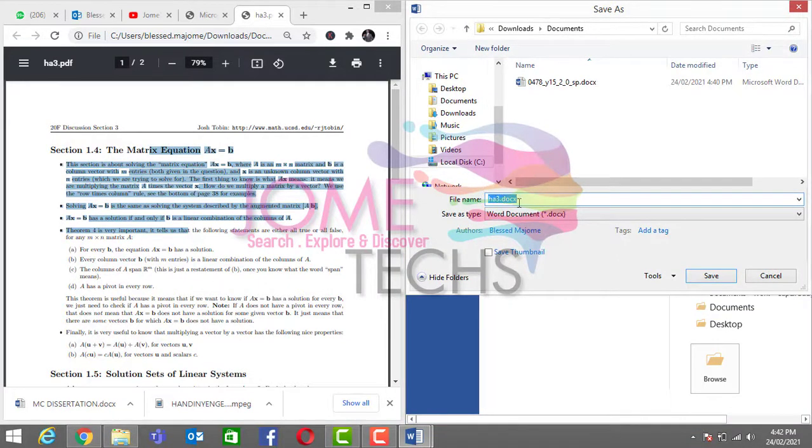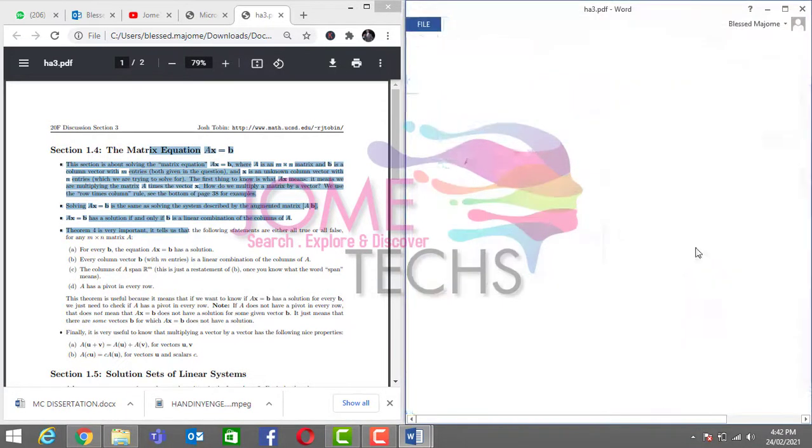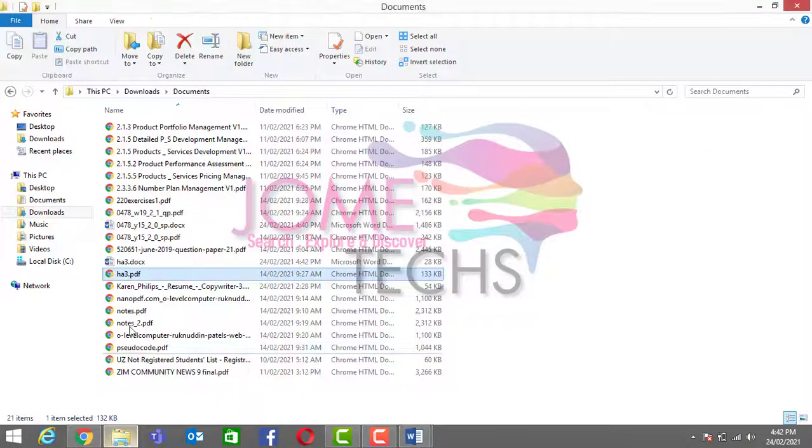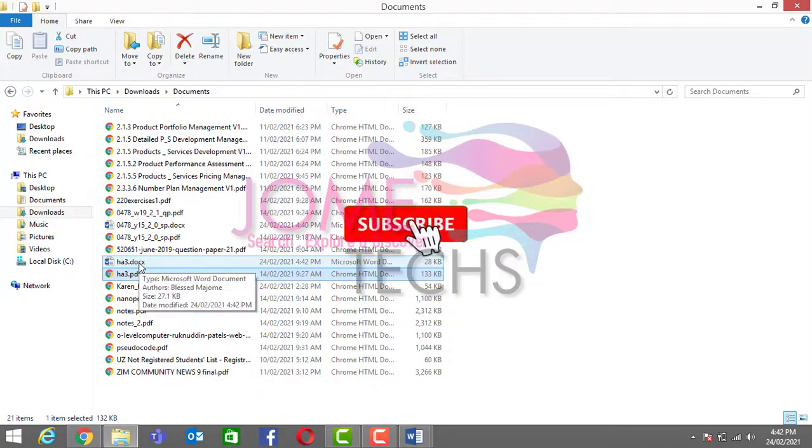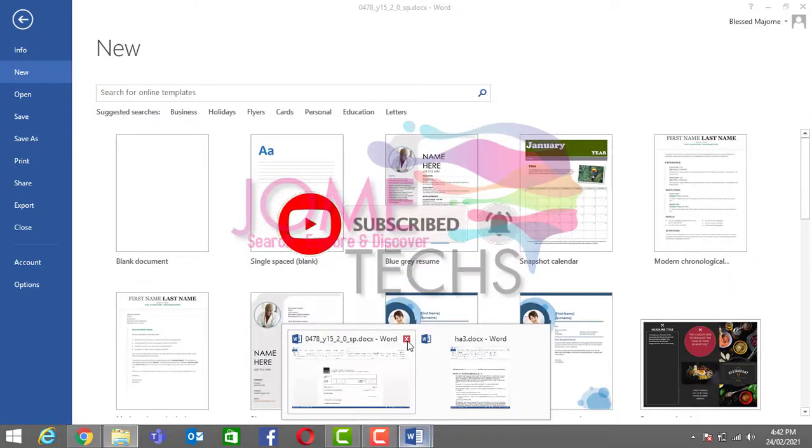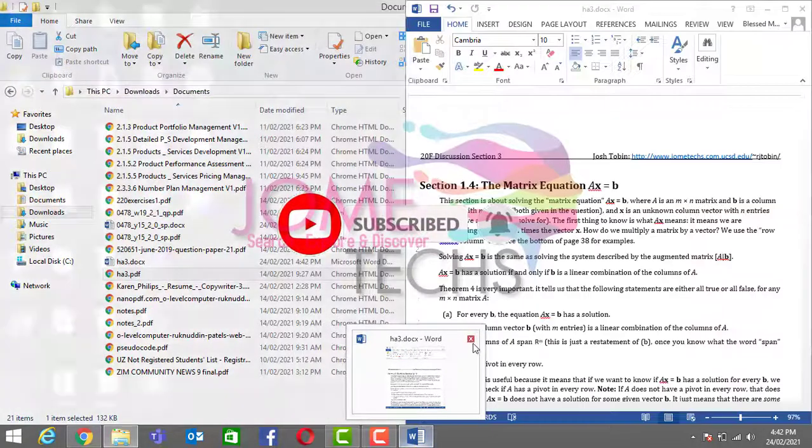We are not going to rename it, we are just going to save the header. You can choose the header or anything with the Word document.